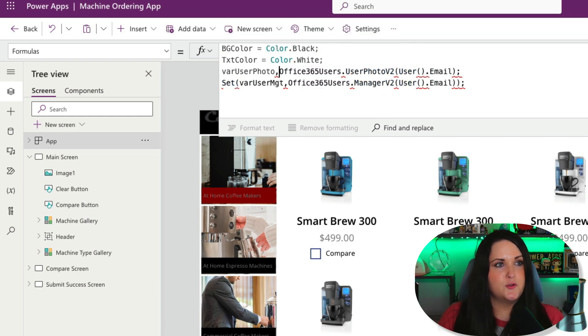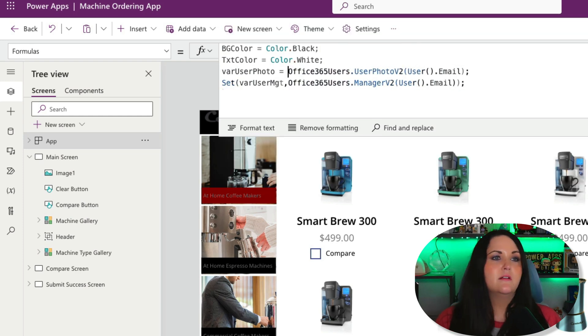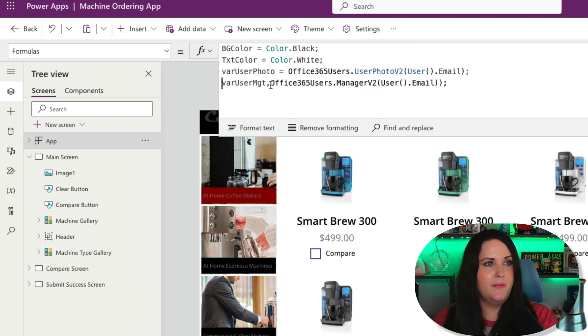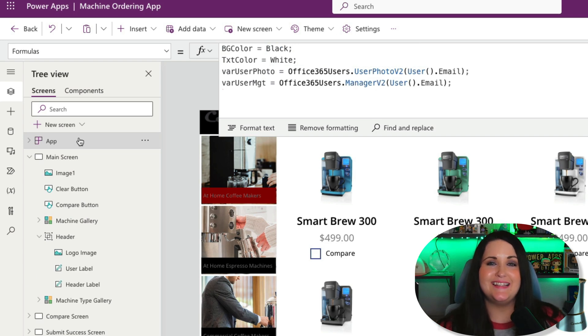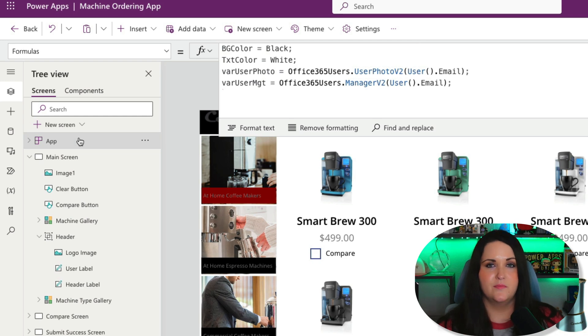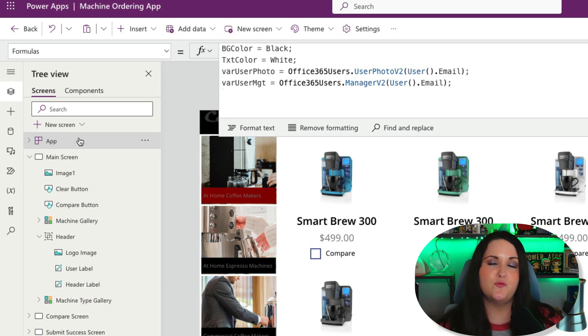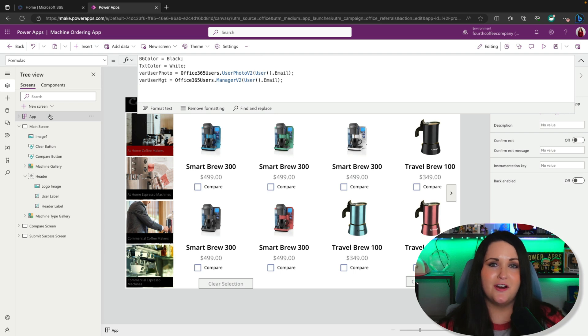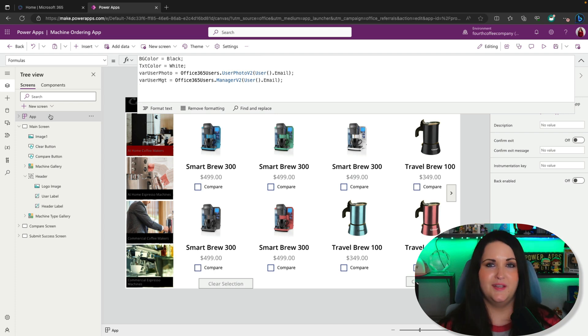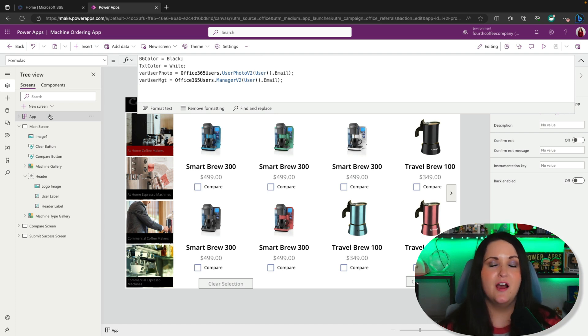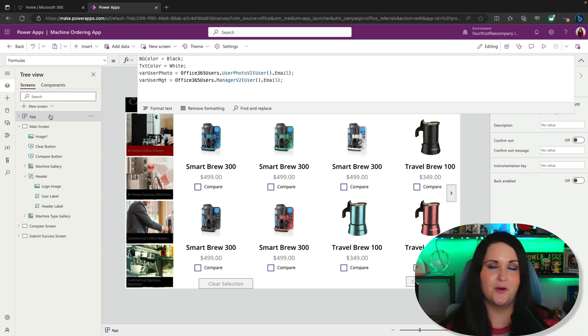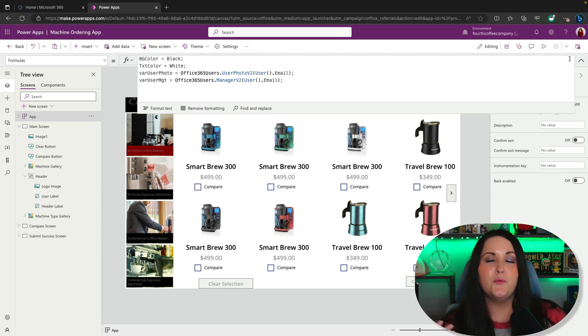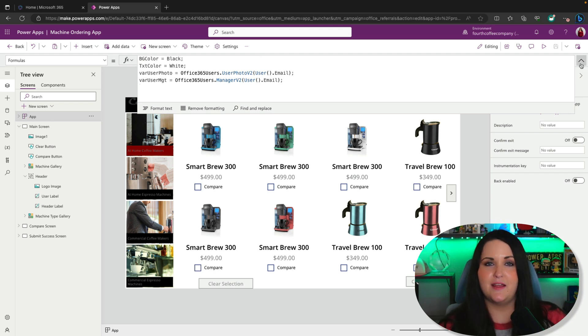User photo equals that call to the Office 365 users connector, and then finally for the manager. That's really as easy as it is to define named formulas. Now I can use these values throughout my application. When using named formulas, make sure you're putting them in this formulas property and not in the app on start, because putting them in app on start will negate any potential load time savings. These named formulas in the formulas property operate inherently different than the on start property. Their nature allows them to be independent and lets your app finish loading before they're evaluated. That's where the big time savings comes from. We reference these named formulas just like we would if we had a set variable.